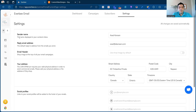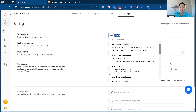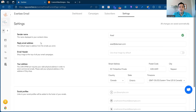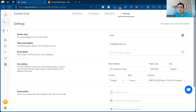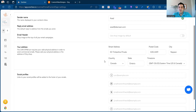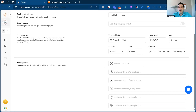In the settings tab, the sender name is what recipients see in their inbox — you can personalize this to just your first name if you want. The reply email address is where replies will go. This information is pulled from your Etsy account as soon as you make the connection. The email header, if turned on, shows your shop logo on all emails. There's also a place to add your address, which is a requirement for all emails, and you can add your social profile links.